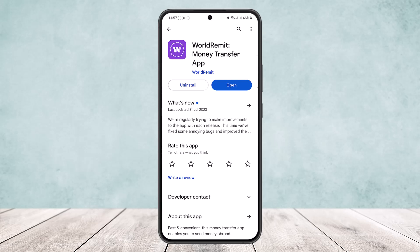Once you cancel, the funds will usually take one to seven working days to be returned depending on the transaction. This is how you can cancel a transaction on WorldRemit. Hope this helped — please like and subscribe, and leave a comment below if you have any other issues.